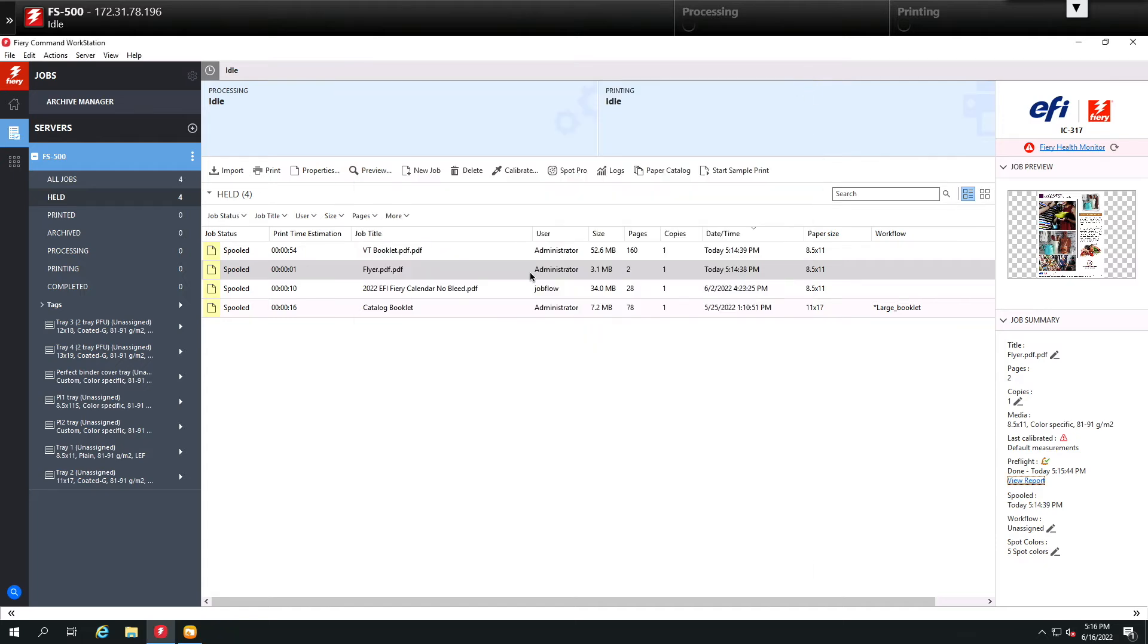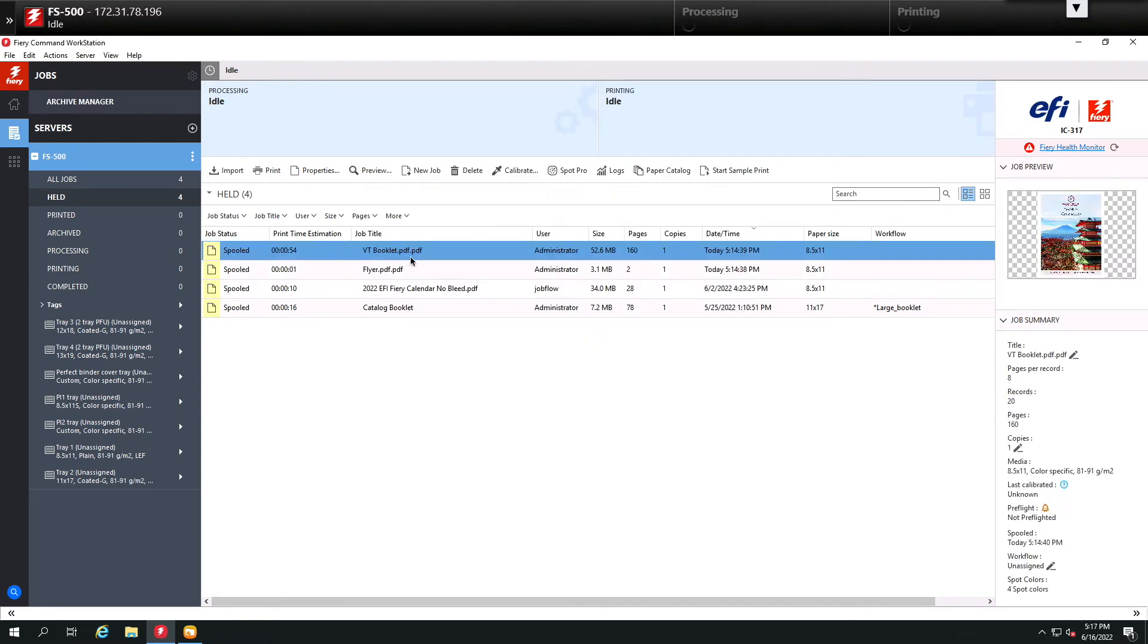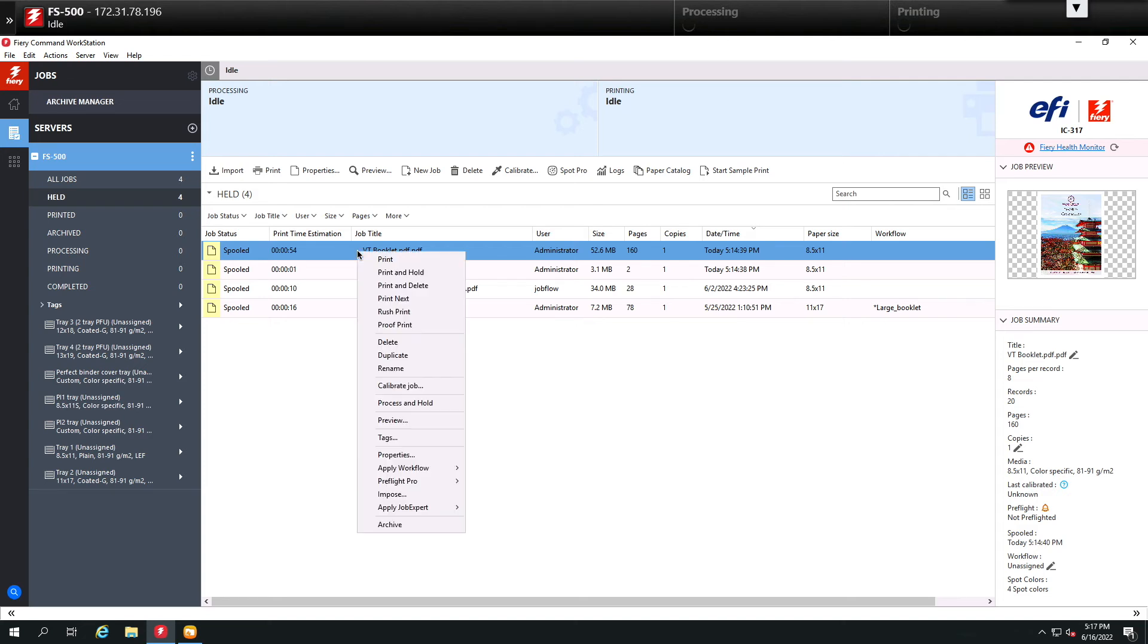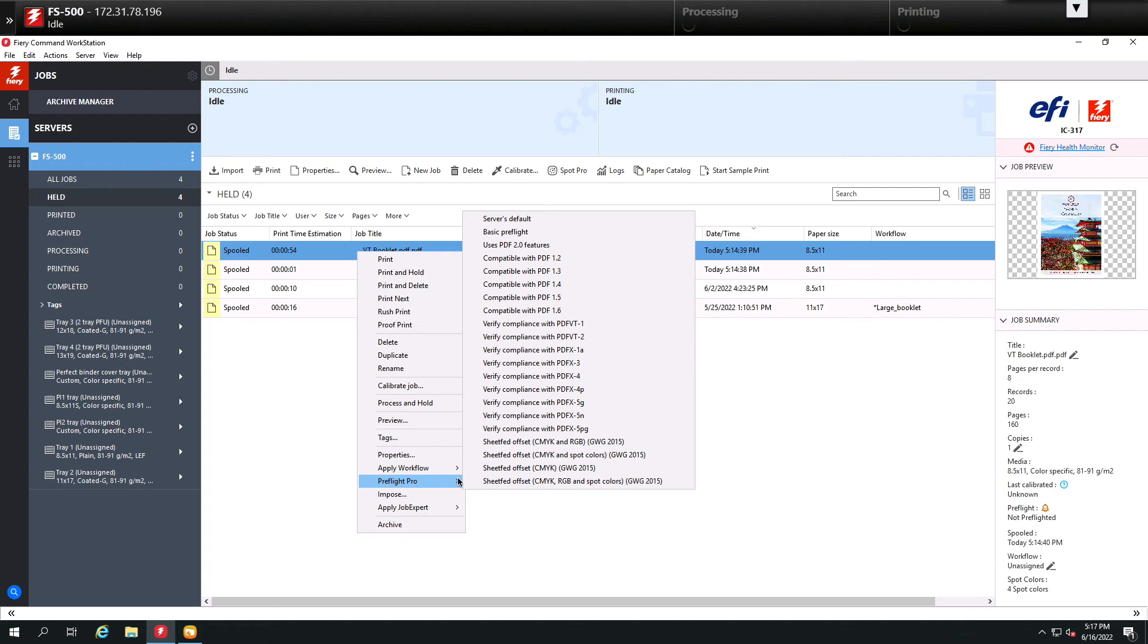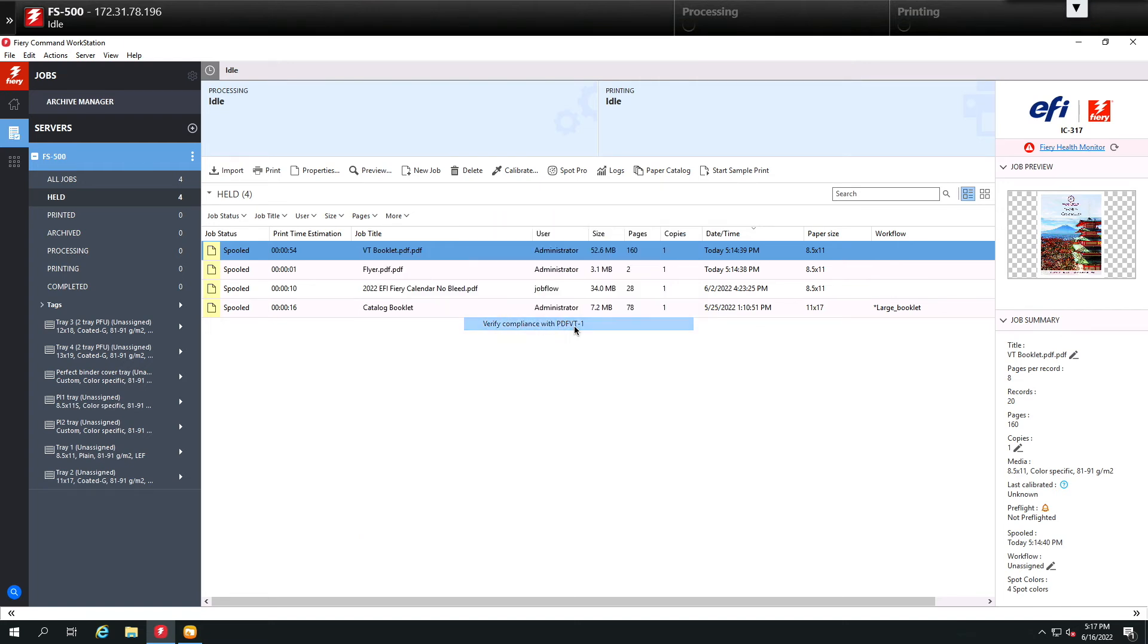Let me show you one more. Here I have a booklet that's been created for variable data. It's supposed to be compliant to VT1. Let's confirm that it is. So again I come here to the industry standard PDF VT1, click on this, and it will go through the pre-flighting process.